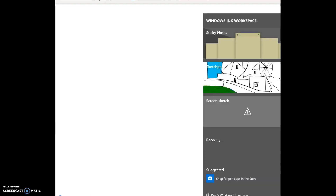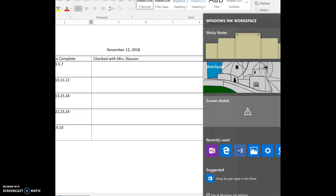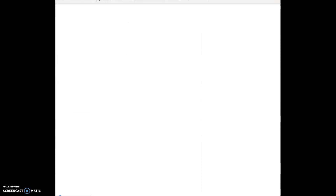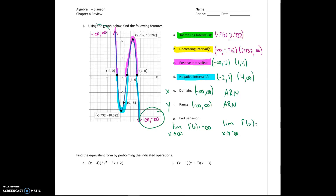End behavior. Remember, I'm going to be really picky about this. I'm going to write it as LIM, x with an arrow to infinity. So as x is getting bigger, what is f(x) or y doing? And it's getting smaller — going toward negative infinity. And then I'll write it again, but this time x is going towards negative infinity. What's y or f(x) doing? Looking over here on the left, it's going up — toward positive infinity. That is problem number one.